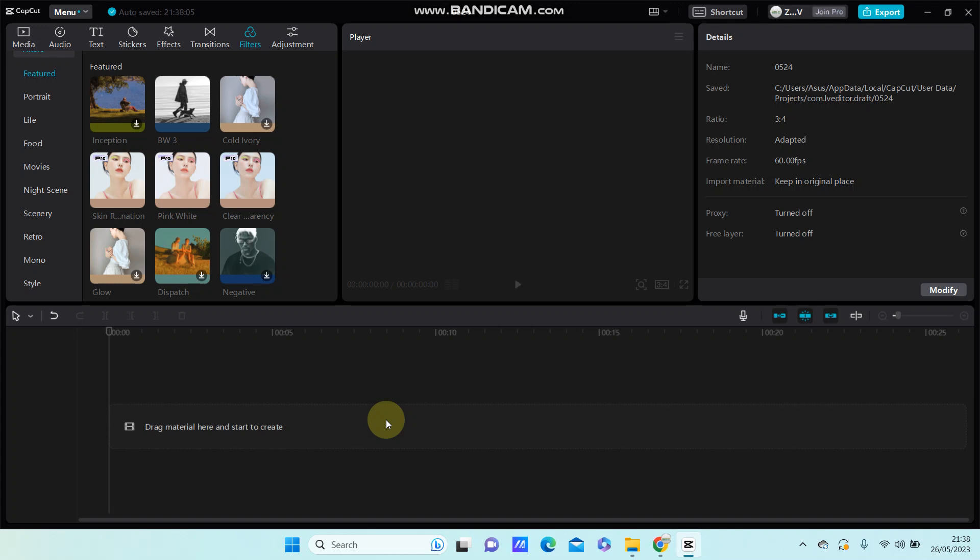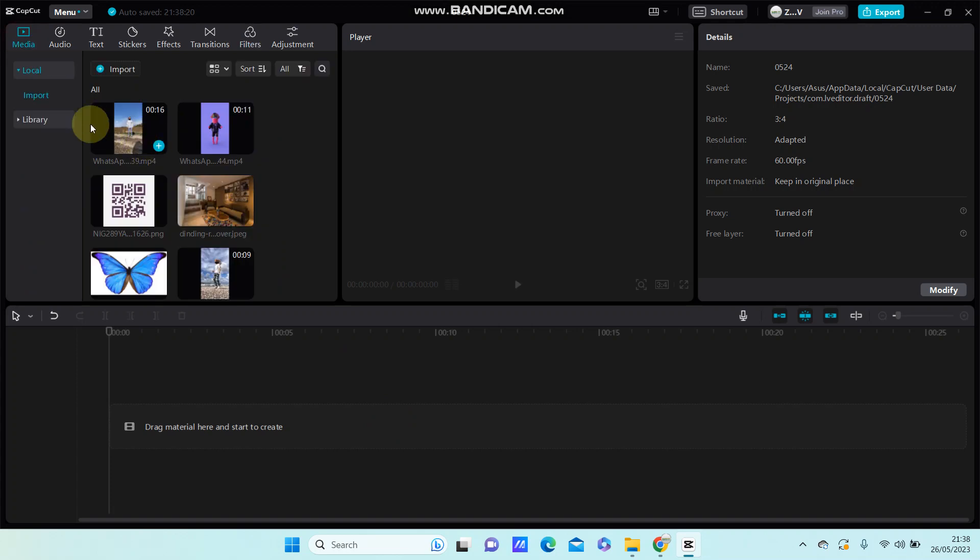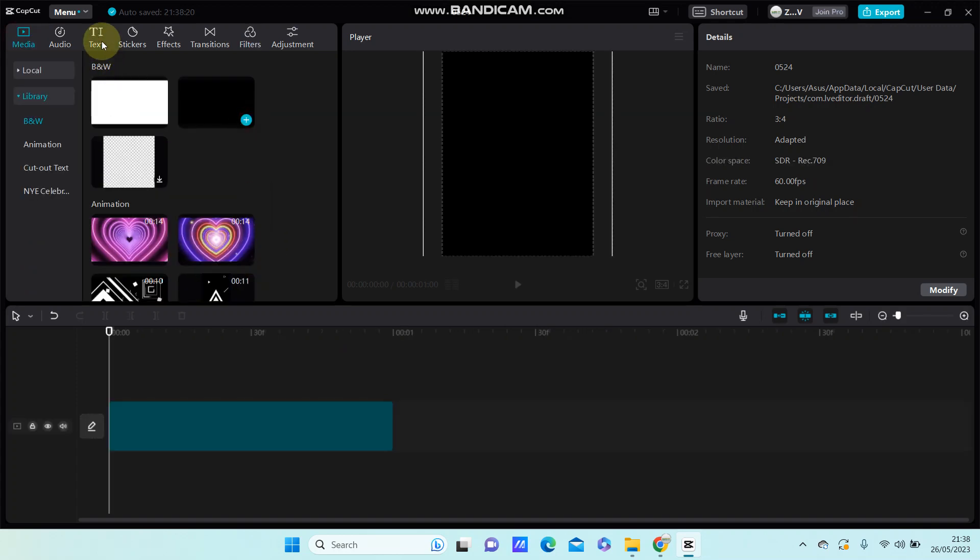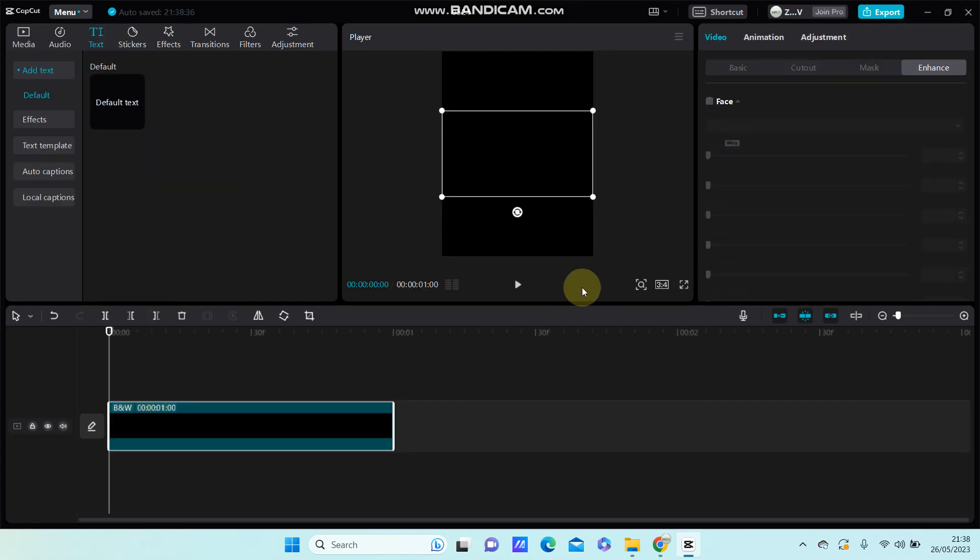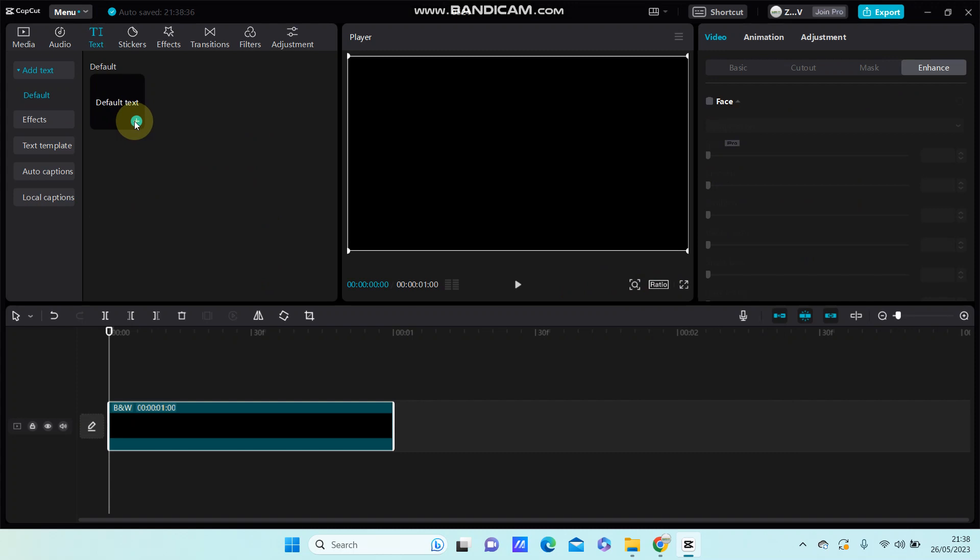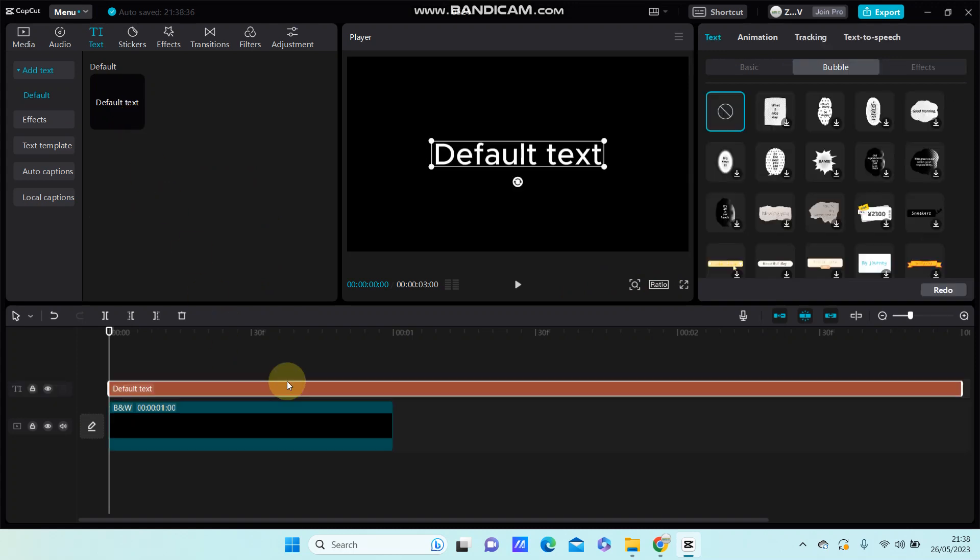Hey guys, in this video I'm going to show you how you can add a bubble effect to your text in CapCut PC. So for instance, I'm going to select the black screen, add text, select text, and then select default text.